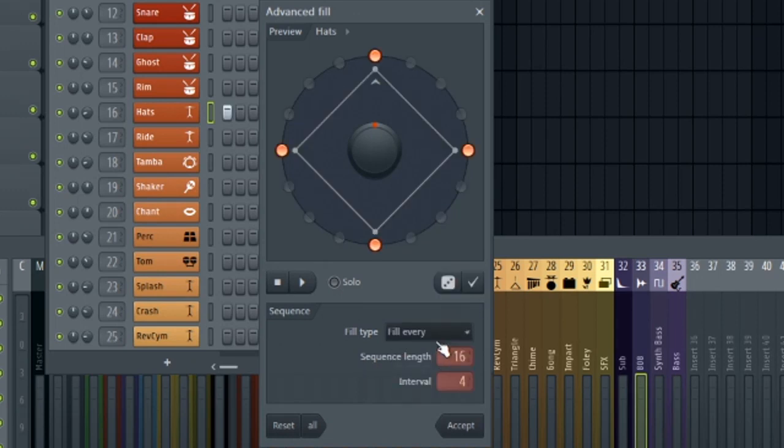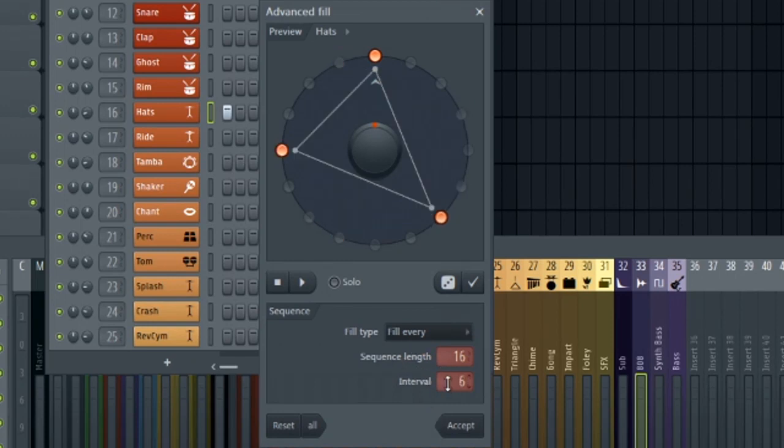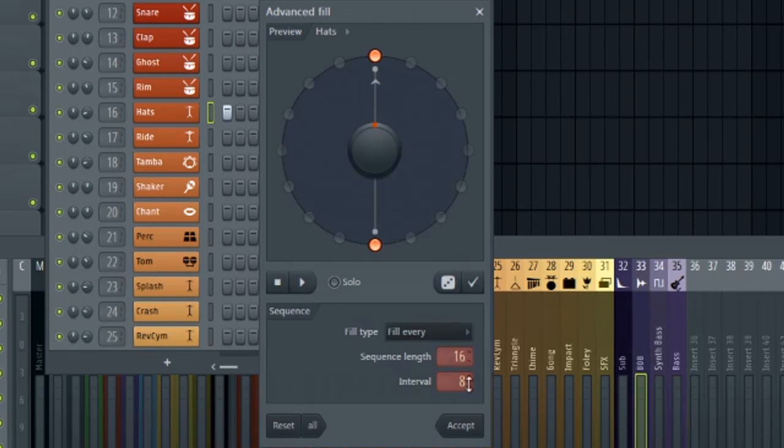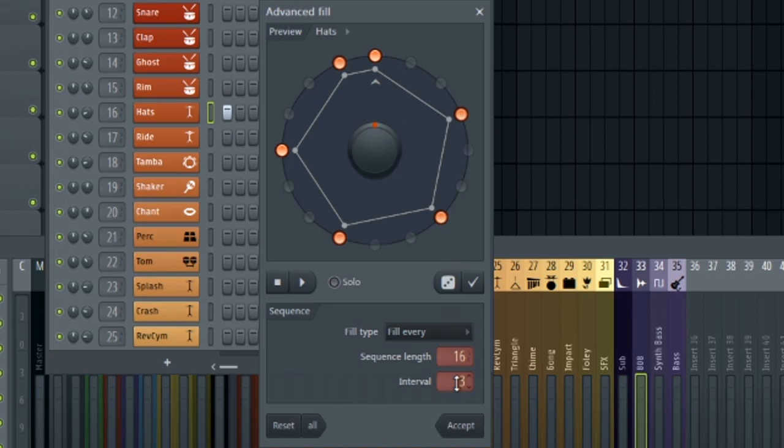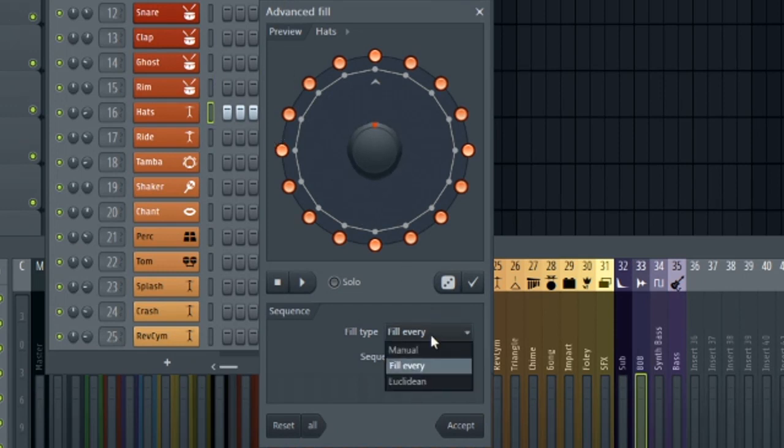The fill every option is much more useful than the manual option. But in reality, the fill every option is pretty limited because once you get past a certain number like eight, if you're in a 16 step sequence, these patterns get incredibly basic, almost useless. So it's really these lower numbers like three where this becomes useful. Again, I find that the step sequencer itself and the piano roll are more useful than both the manual and fill every option.